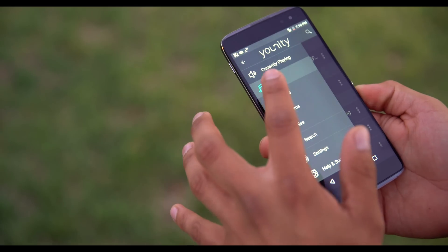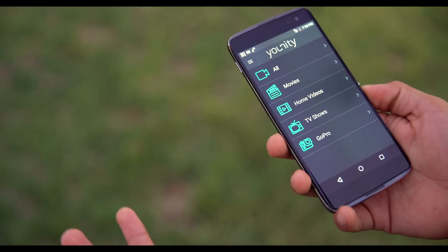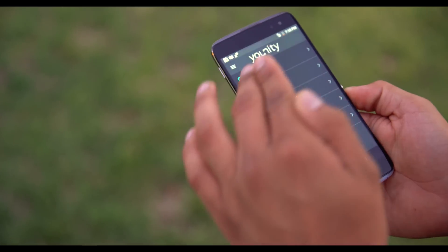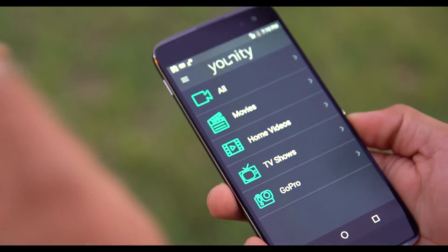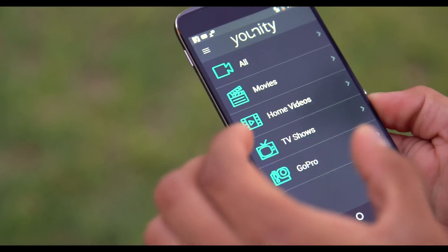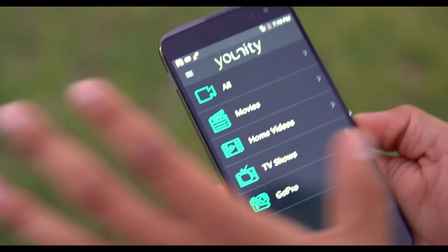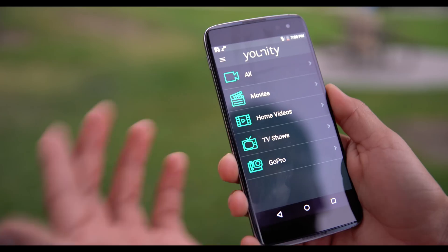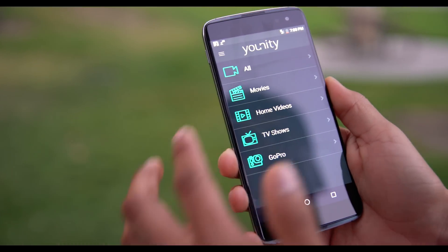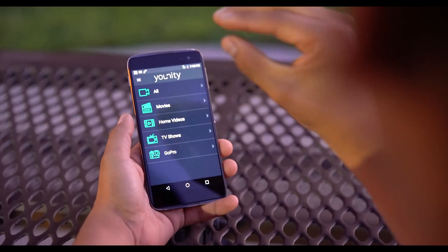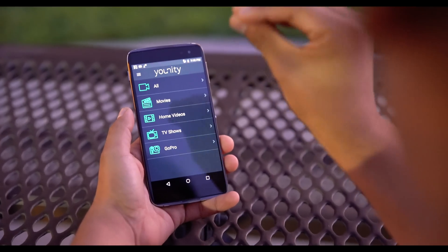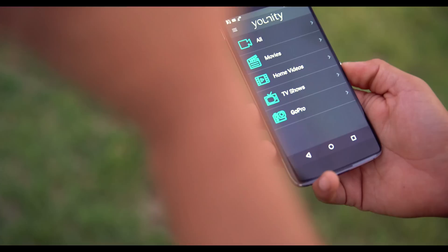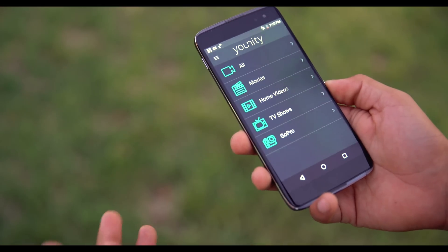Let's go ahead and take a look at the videos now. The same thing goes for videos — we have movies, home videos, TV shows, and GoPro footage. If you have a GoPro, it automatically categorizes it into the GoPro folder.